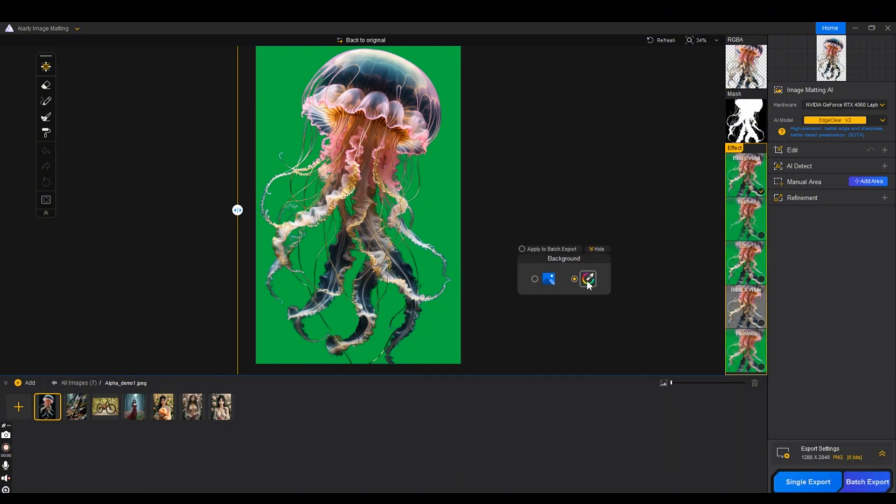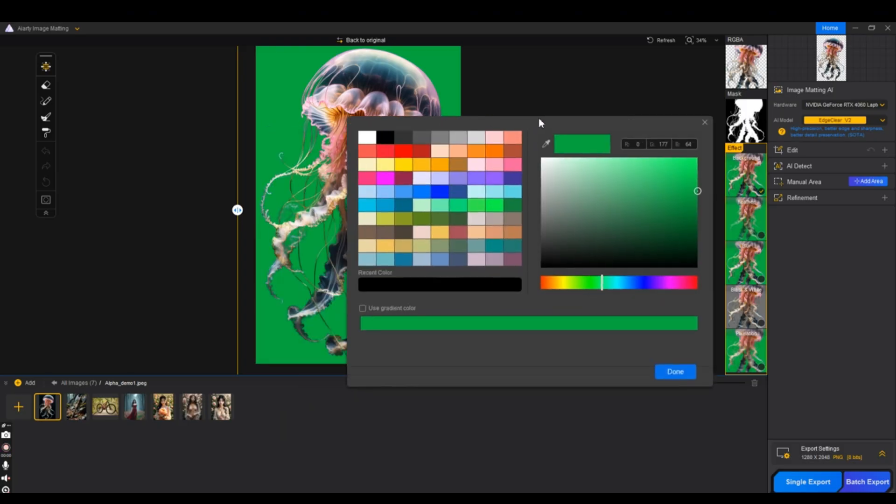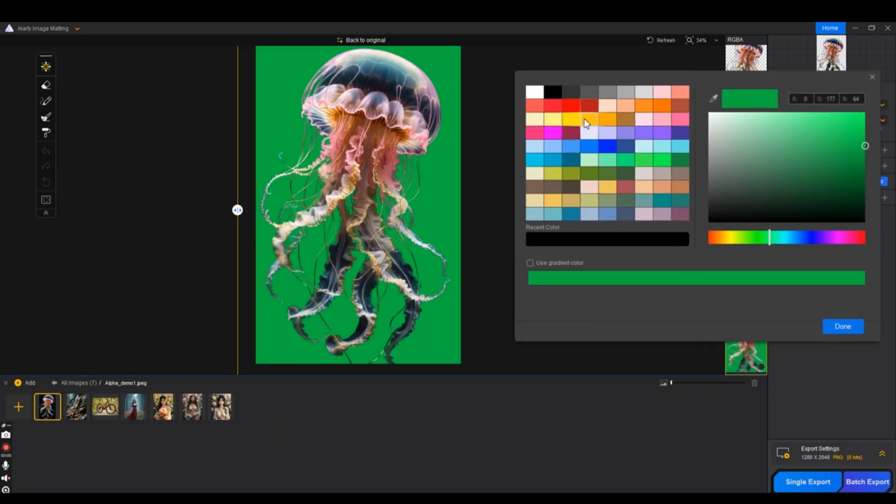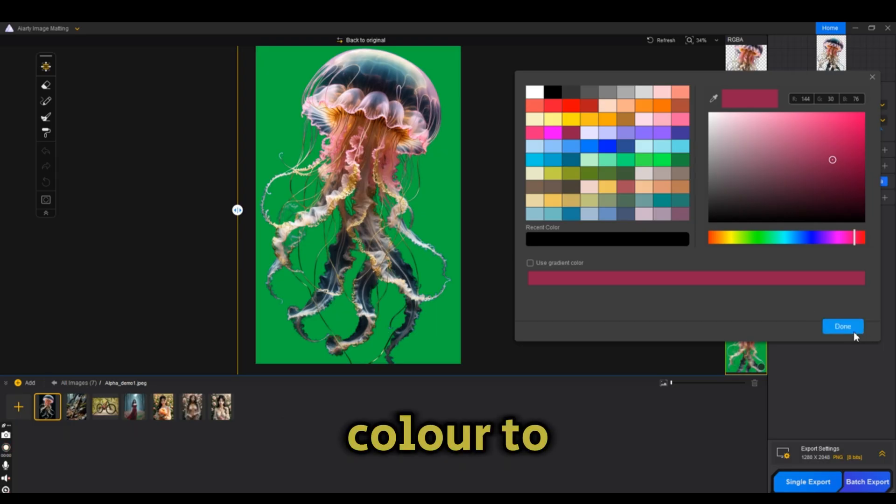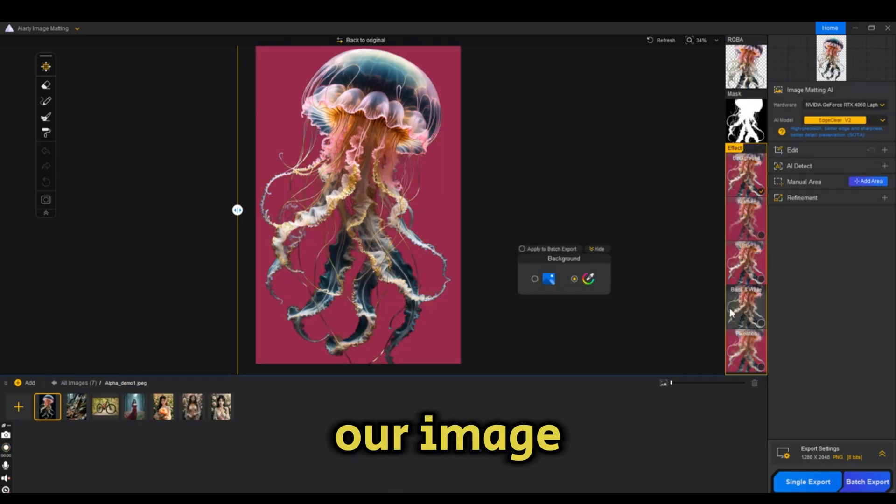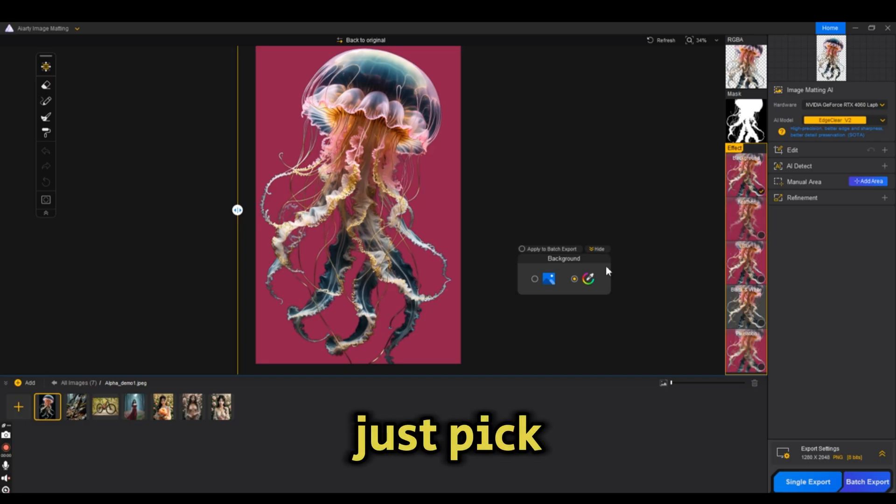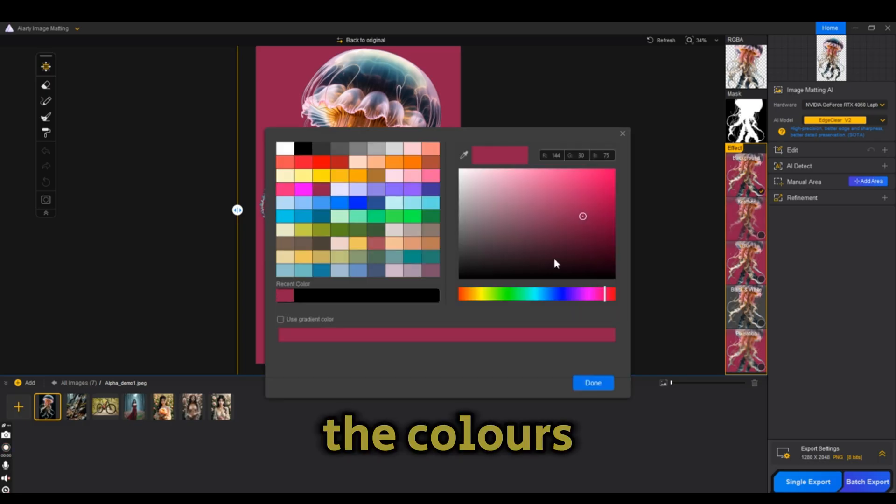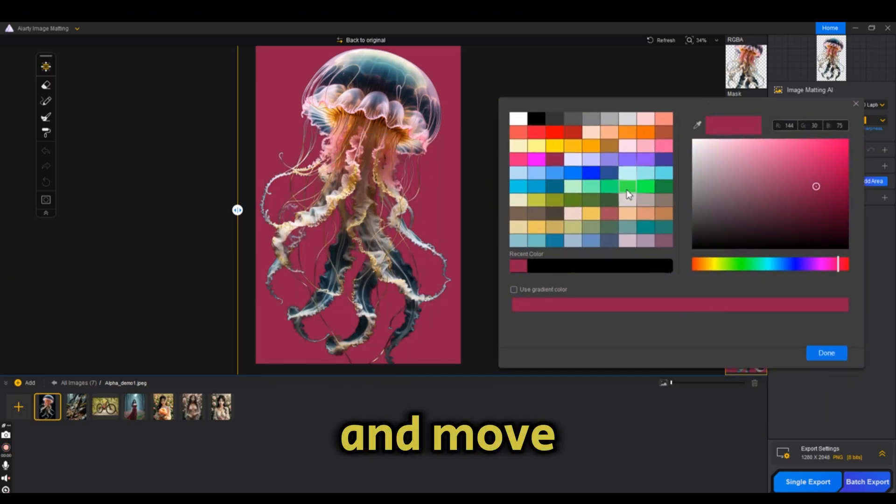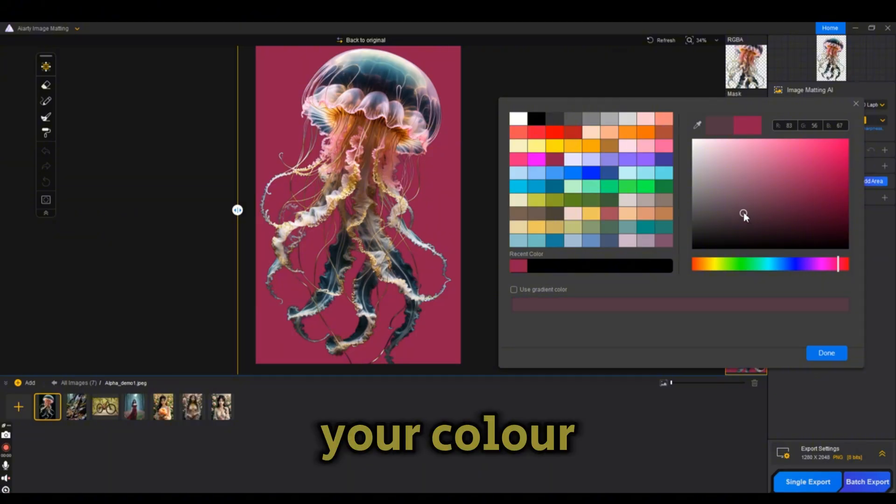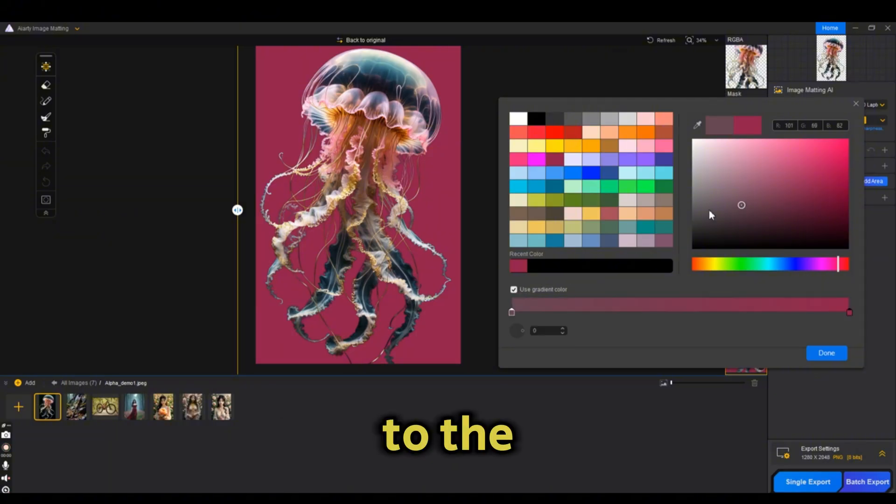We can also use some of the effects tab to edit or add background color to our image. You can do that through the background tab. Just pick one of the colors available and move the slider to select your color. You can even add a gradient color to the image.